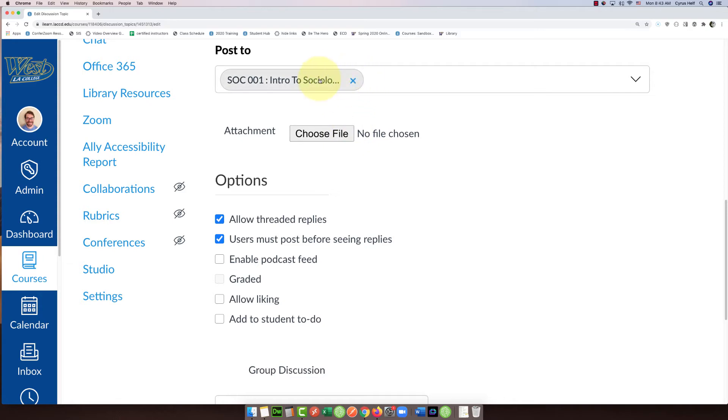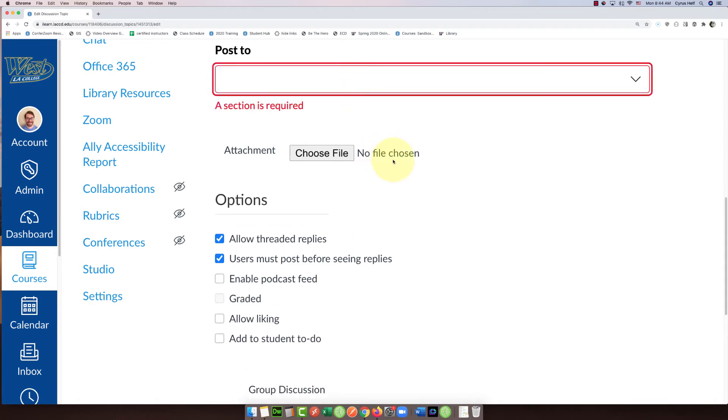...to have here is it should say 'Everyone,' not a section, unless you have multiple sections combined into Canvas. But we're not going to get into that. If this is just a straight discussion for everyone in the class...